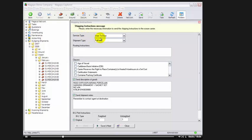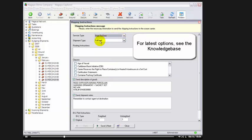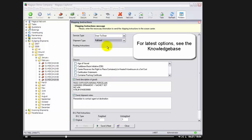First, we select the service type, either door-to-door, door-to-port, port-to-port, or port-to-door. Let's assume I'm doing a door-to-door shipment. Next, we select the shipment type, either full load or less than full load. Here, I'm telling the carrier if my container is completely full or partially full. I'll select full load.